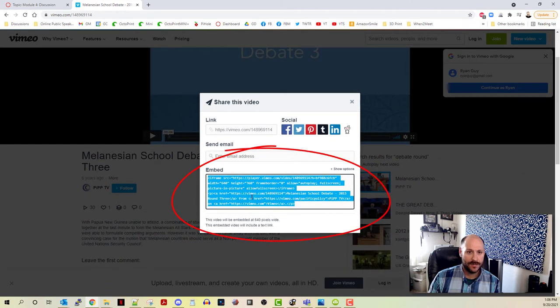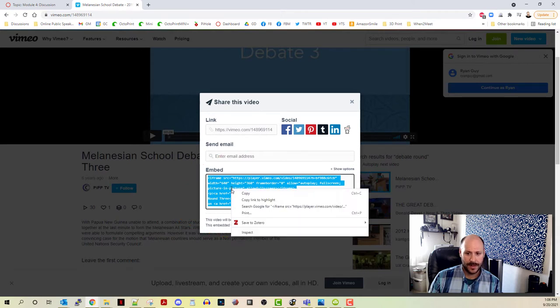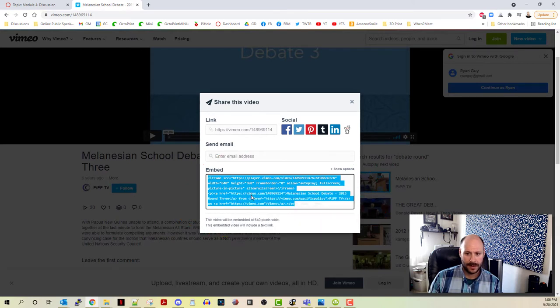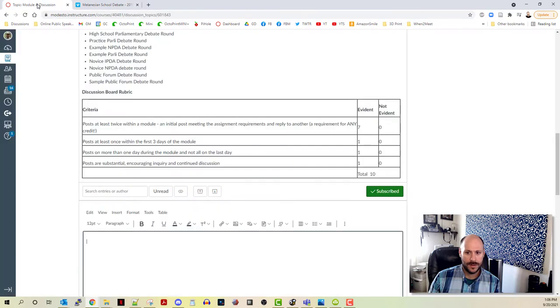This is going to give you the code that you're going to need to embed it into Canvas. So I'm going to go ahead and right click and copy all of that code.